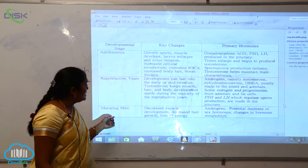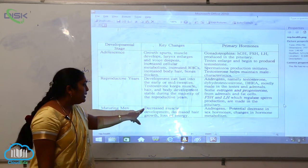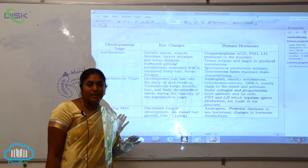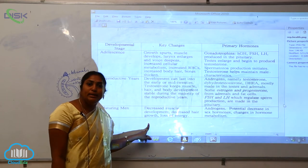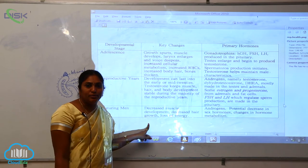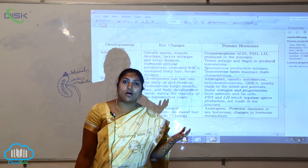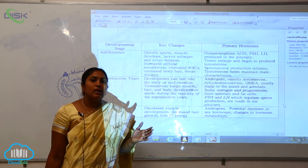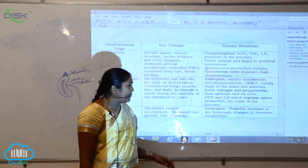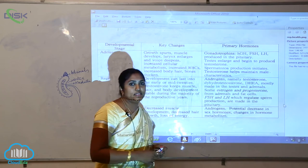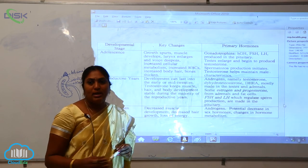The next developmental stage is maturing men, or middle age. Key changes include decreased muscle development, decreased hair growth, and cases of baldness common around 45 to 50 years of age. There is also loss of energy and fatigue due to decreased muscle contraction. The primary hormones show a potential decrease in androgens and sex hormones, and hormonal metabolism is highly affected at this stage.